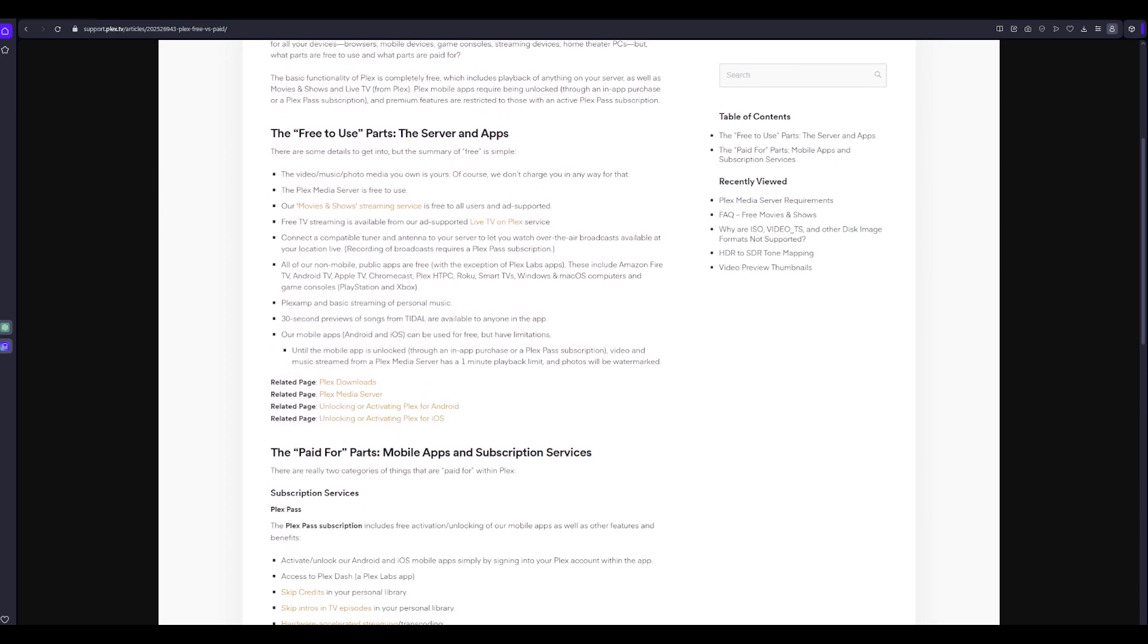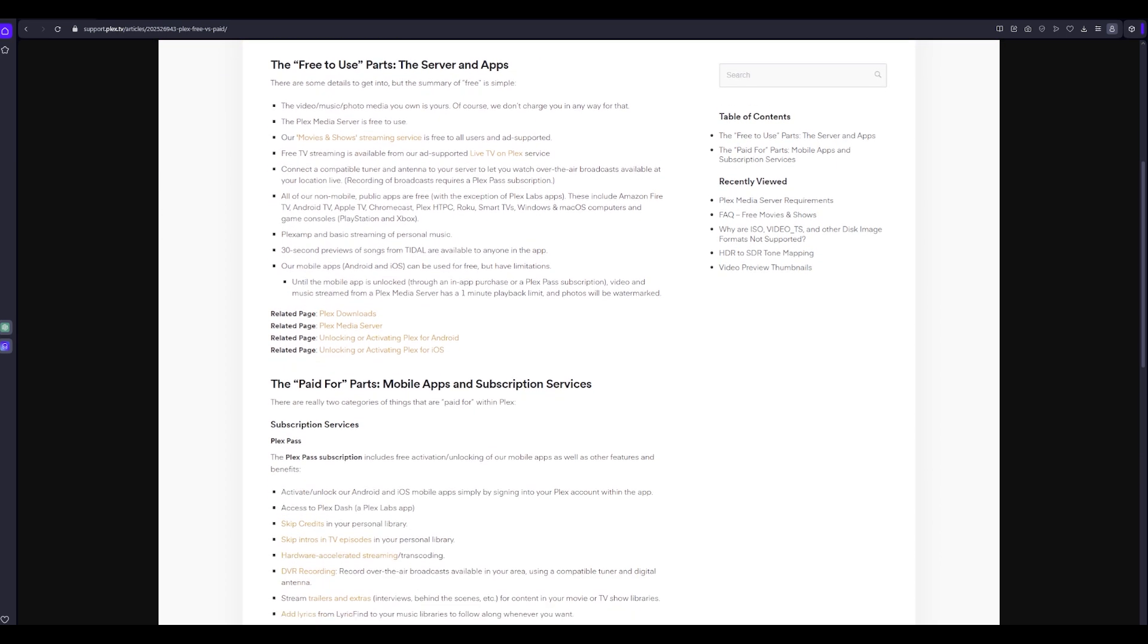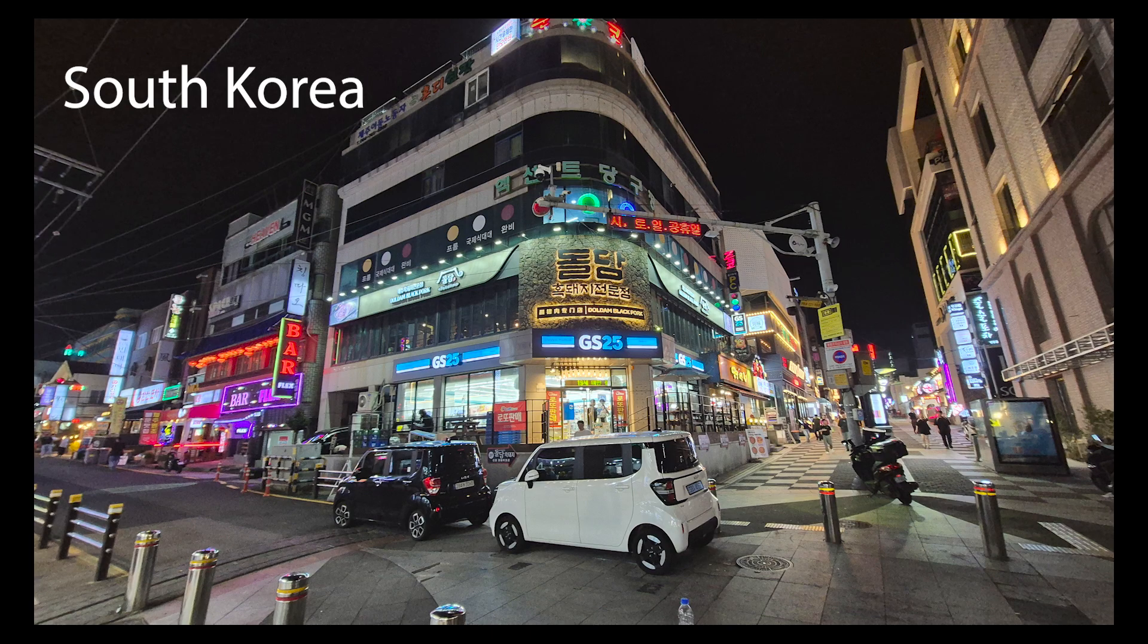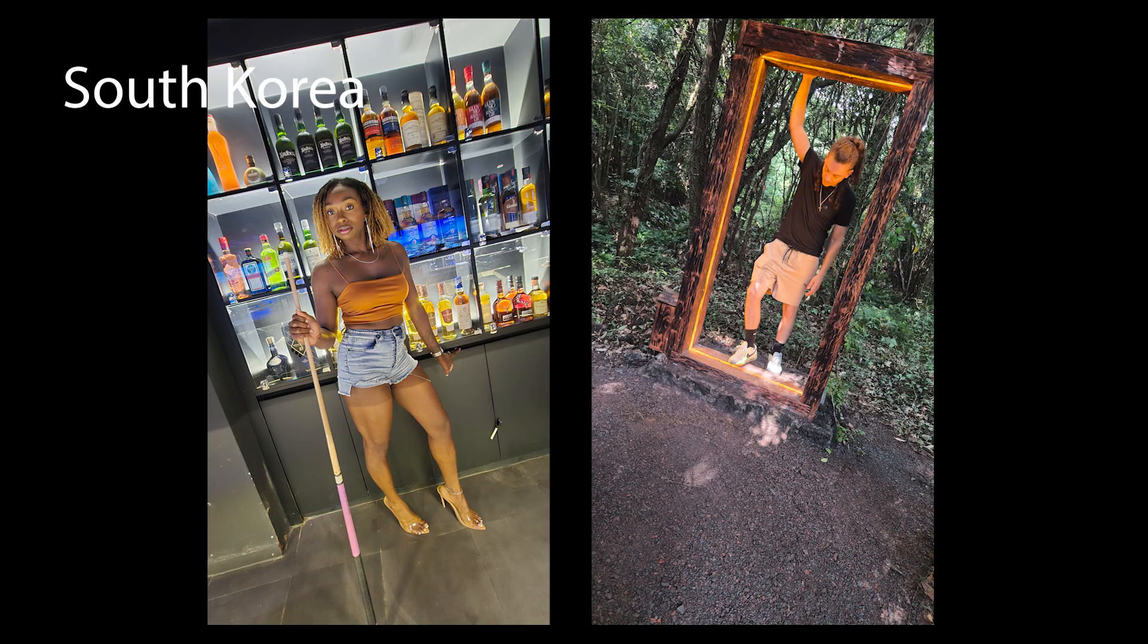You can watch your content through Plex on your TV, Steam Deck, and other PCs with no issue. But for mobile they require Plex Pass which I pay $5 a month for. And to me this is completely worth it.